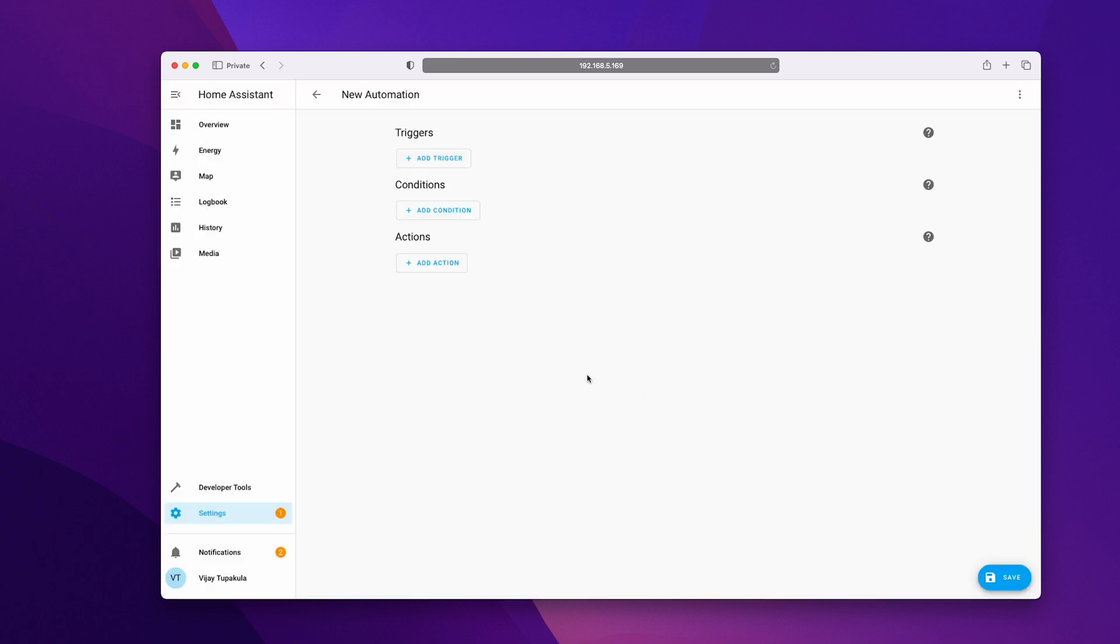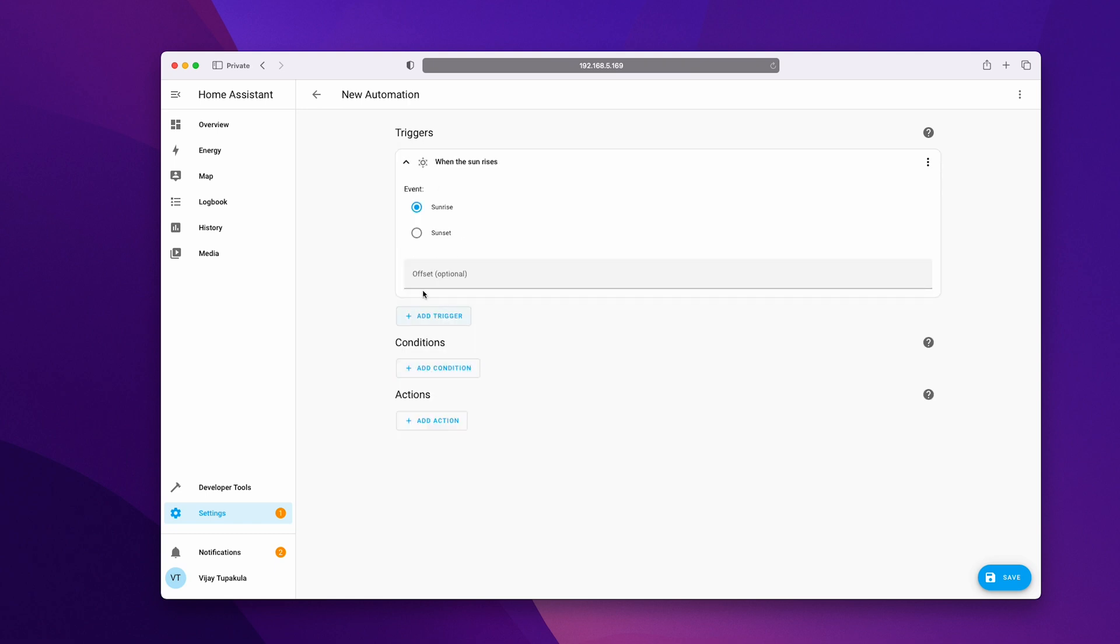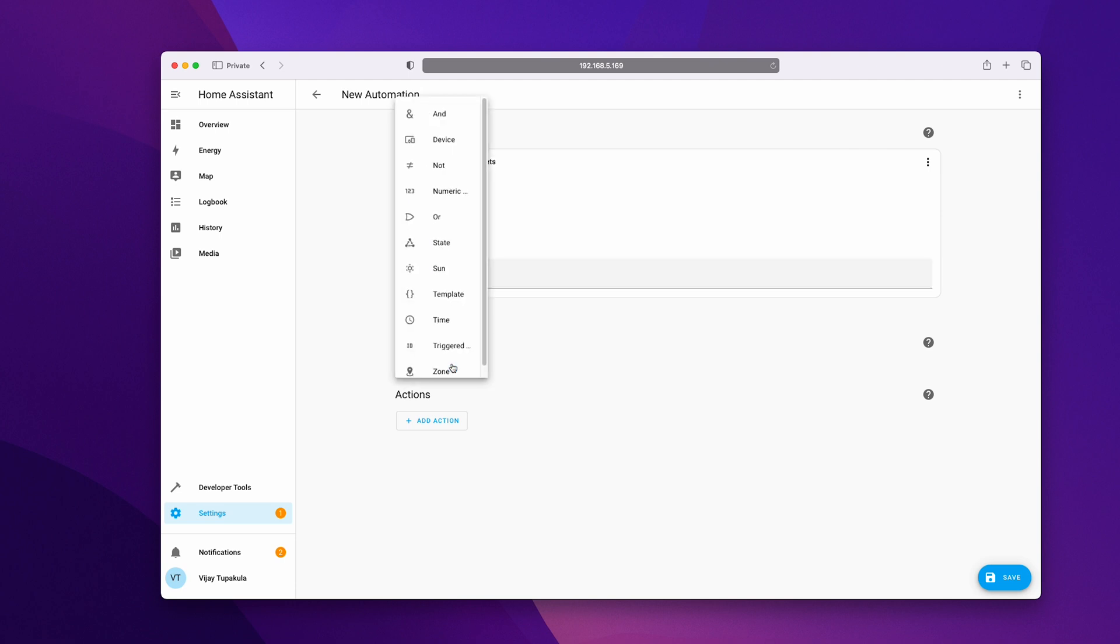So basically automation will activate based on a trigger. It could be another device or sun event or a motion detection. For this basic automation, we will use sun events and select sunset. We can also add conditions along with sun event, but let's not worry too much about it for now.